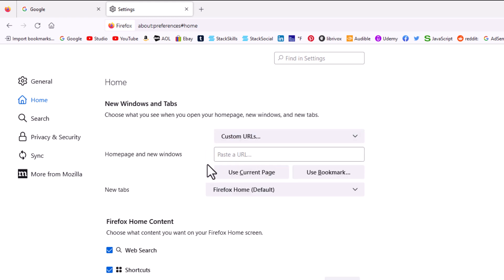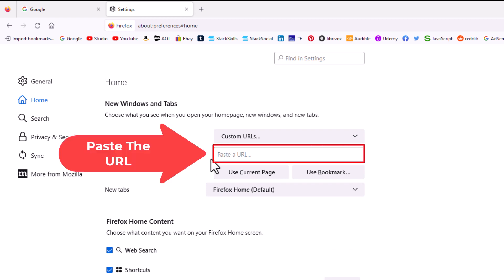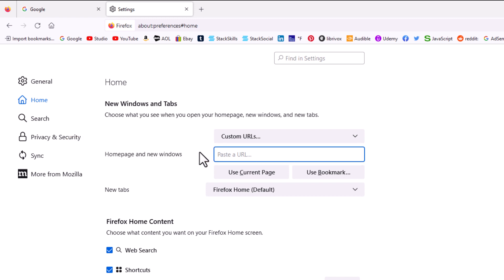Now in this little box here, it says paste a URL. I'm going to paste that URL that I copied. I'm going to put my cursor in there and I'm going to press control V to paste that in there, google.com. And that's it. I'm going to hit enter.